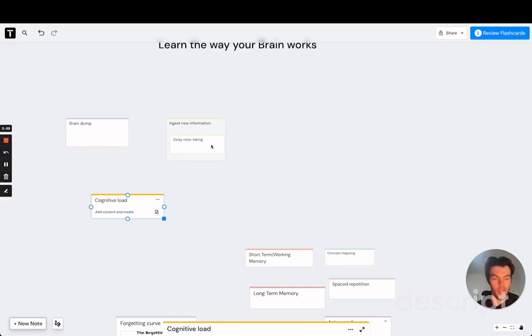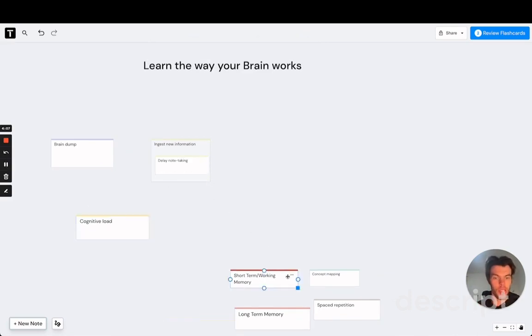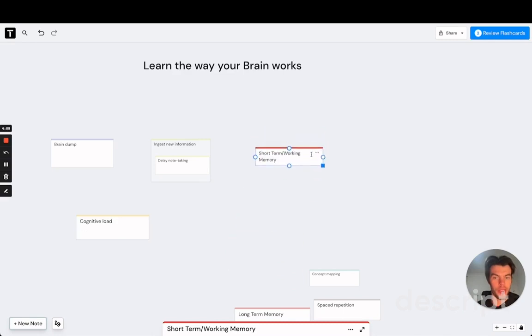But actually this discomfort is a sure sign that actual learning is taking place in your brain. So delaying your note-taking is all about becoming comfortable with this discomfort.